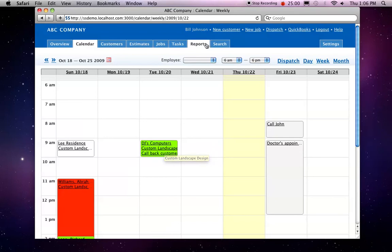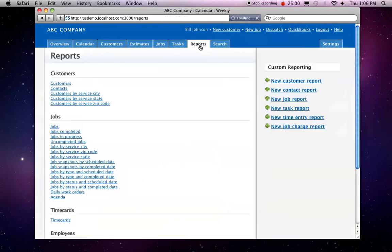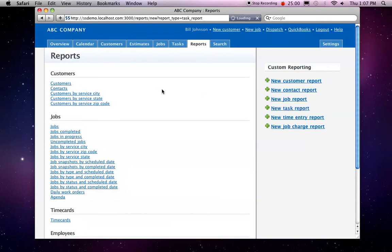The other nice thing about the task tracking features are the reports that we can do. We have some very nice custom reporting tools, and here we can go ahead and create a new task report.